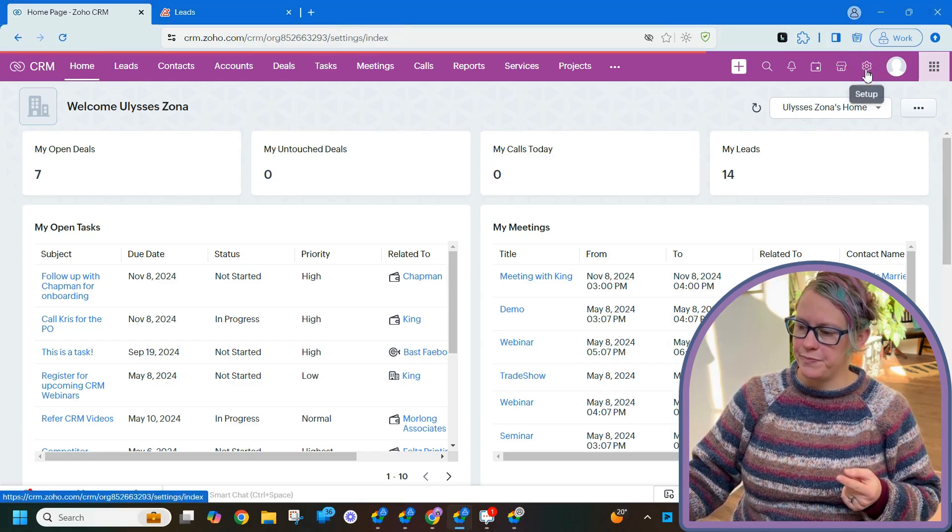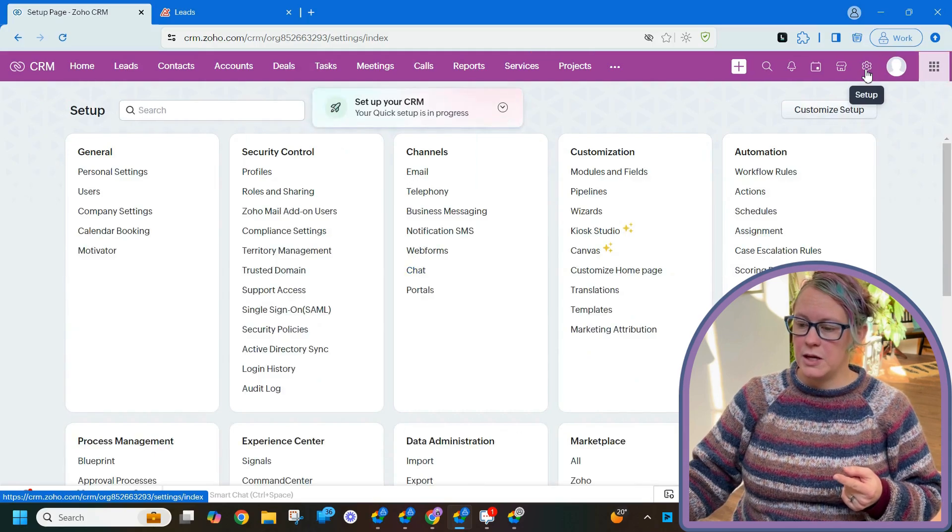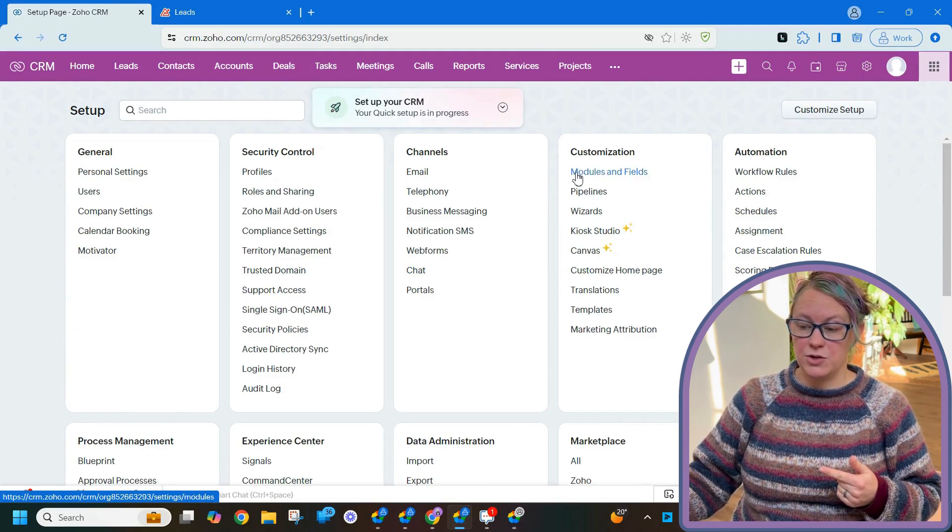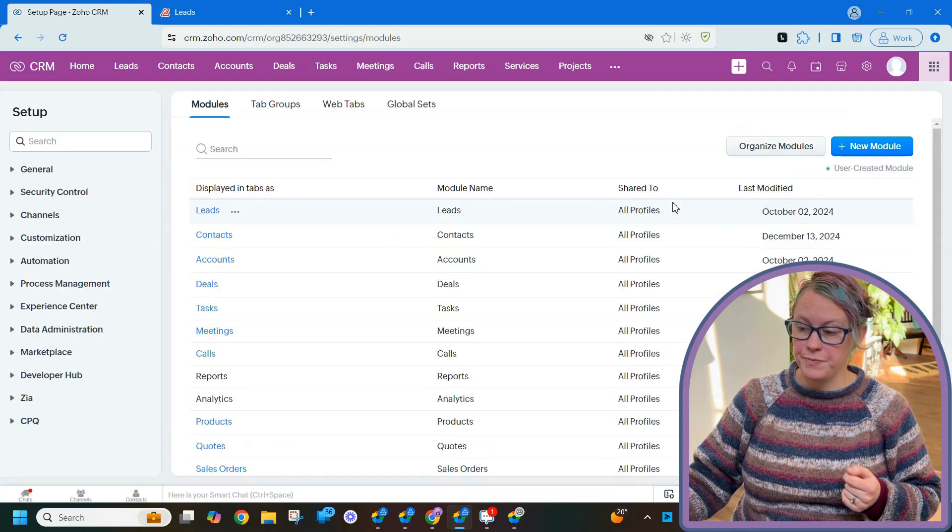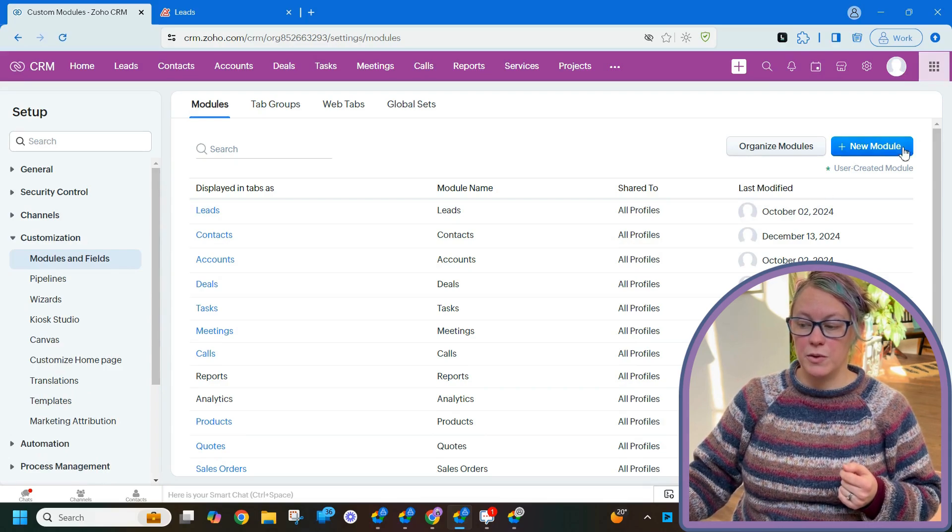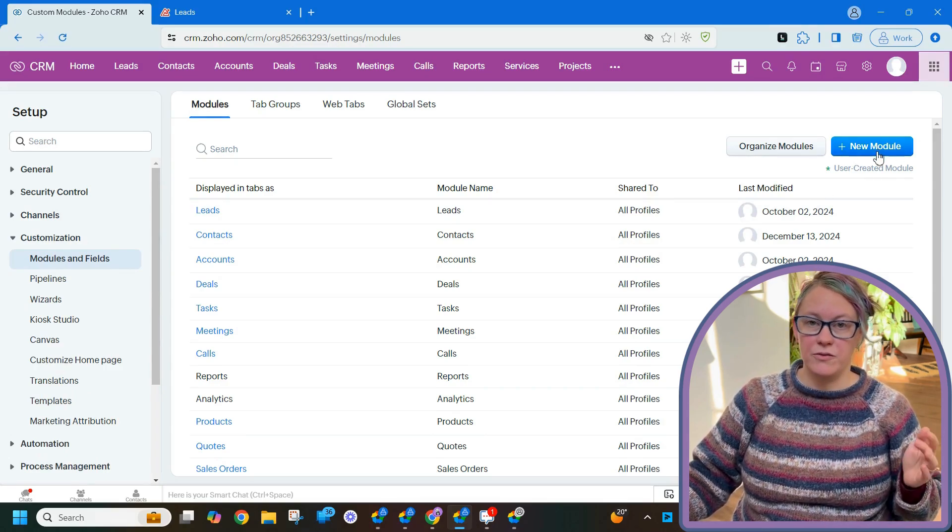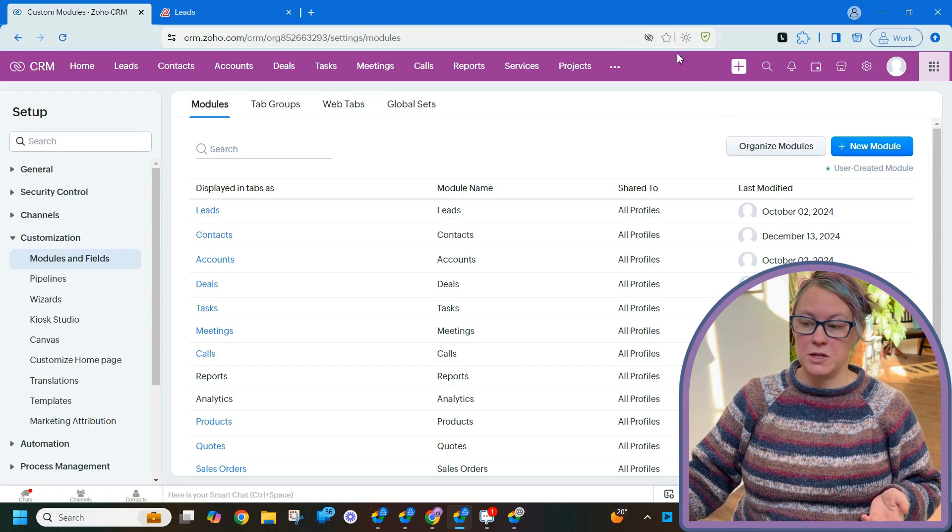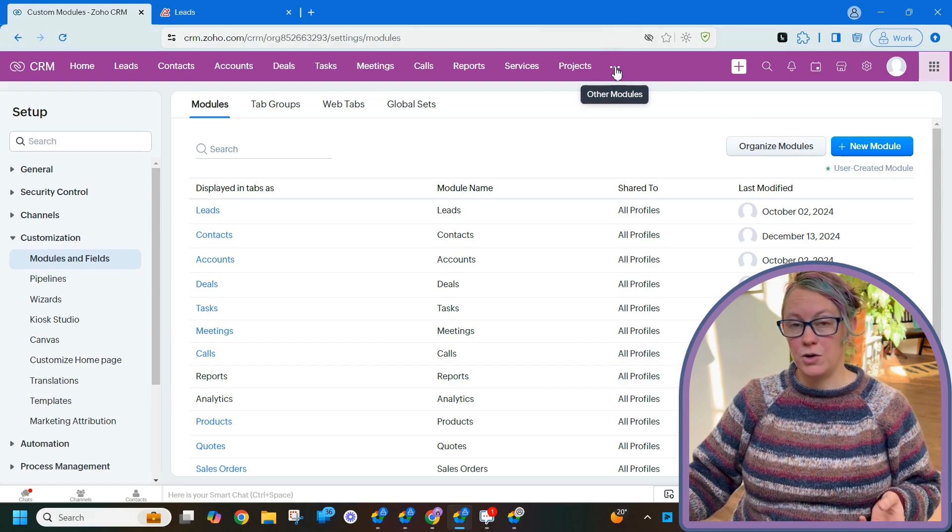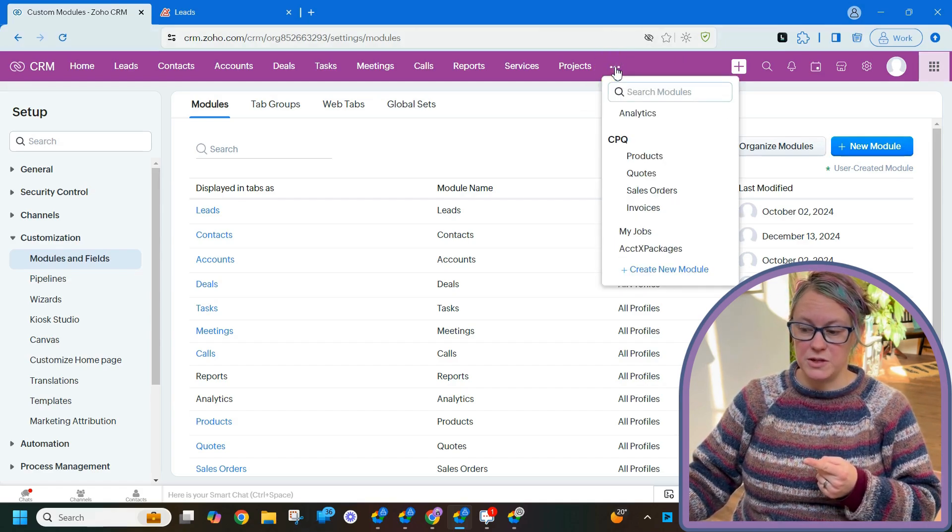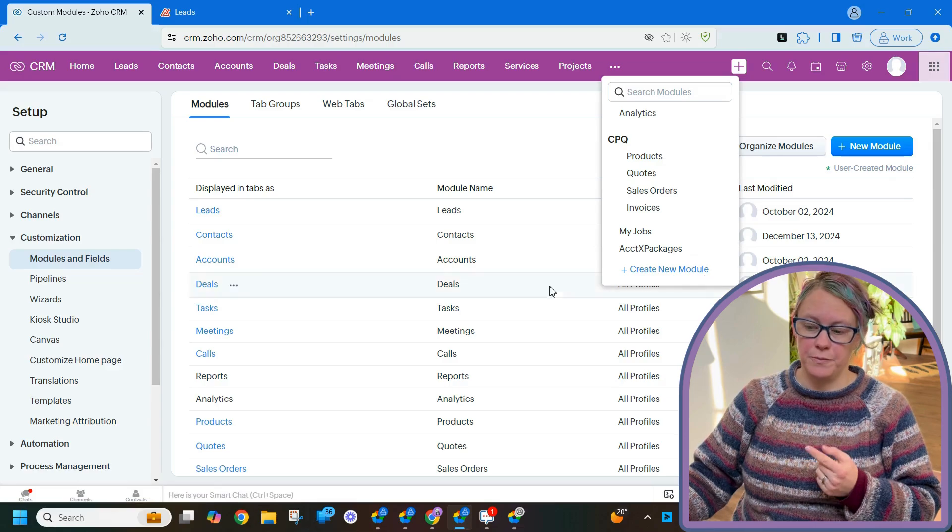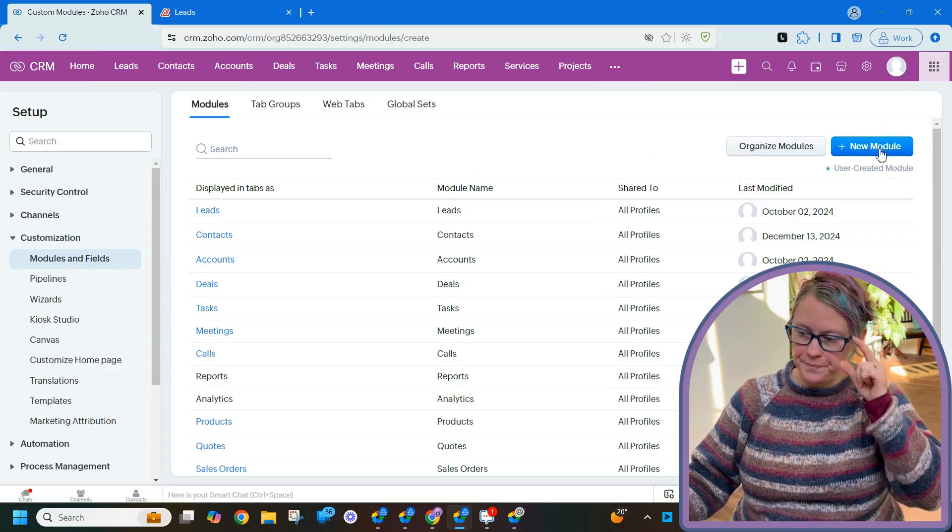Alright, click setup top right, and then underneath customization modules and fields, you can click this new module button. Also, if you didn't want to click that many times, in the other modules three dots up in the tabs at the top, you can click create new module, but we're gonna do it this way.